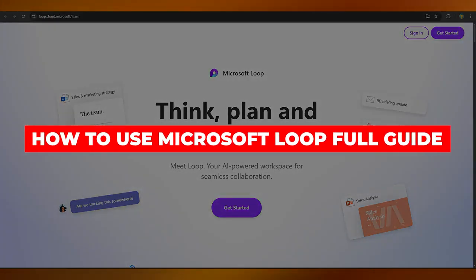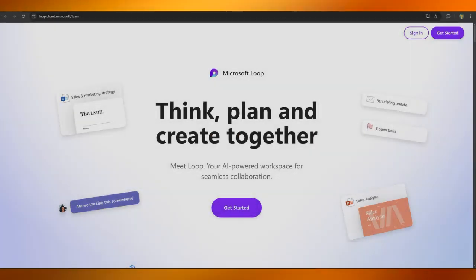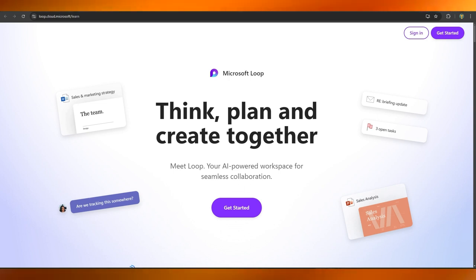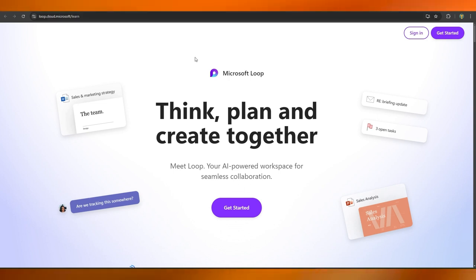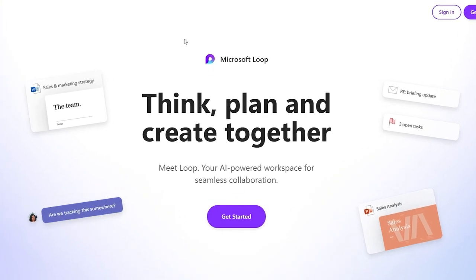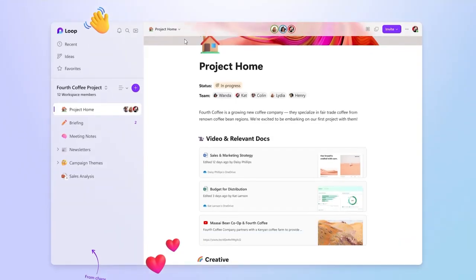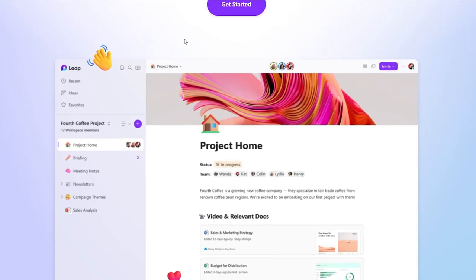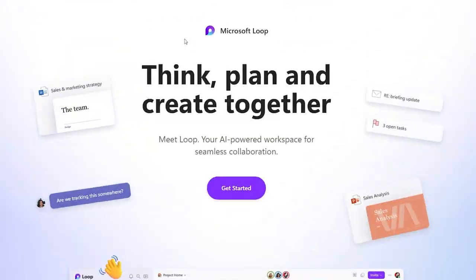Welcome to this video on how to use Microsoft Loop for project management. Over here on their website, loop.microsoft.com, this is how the website looks.